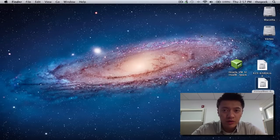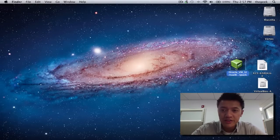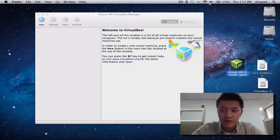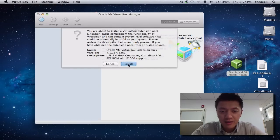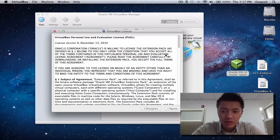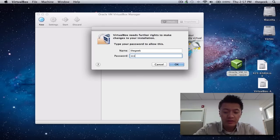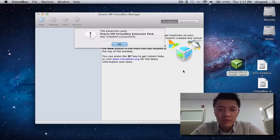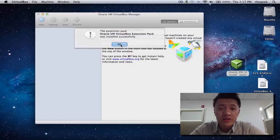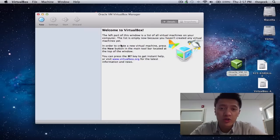Now run VirtualBox, and once it's running we can install the extension pack. Double-click on the extension pack, click Install, scroll down through the terms of service, click I Agree, authenticate one more time, and the VirtualBox extension pack will be installed. The main thing we're really going to use from this extension pack is the USB 2.0 drivers.